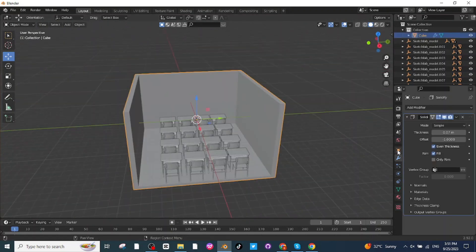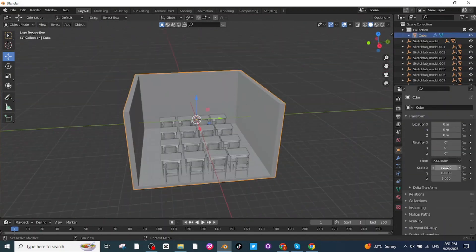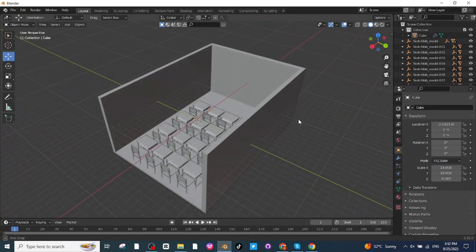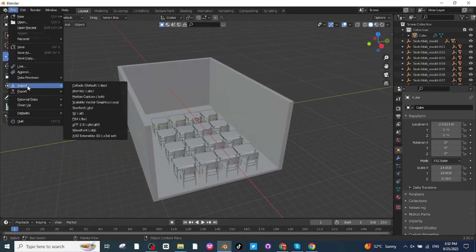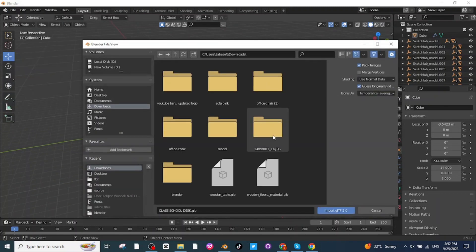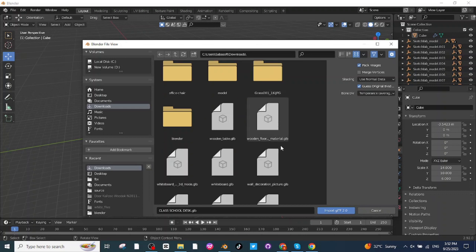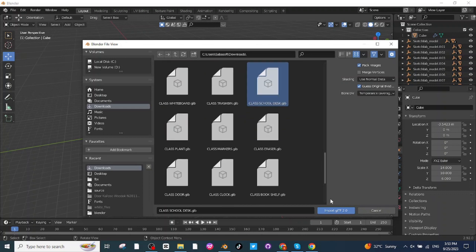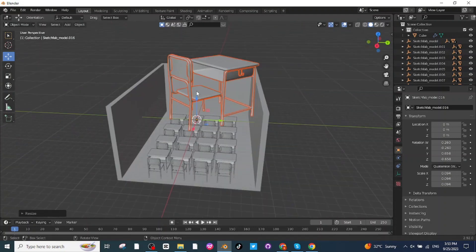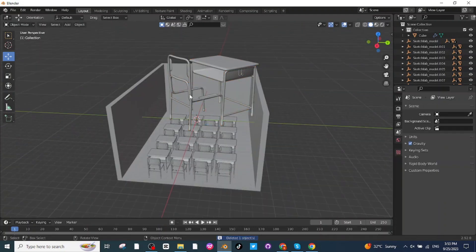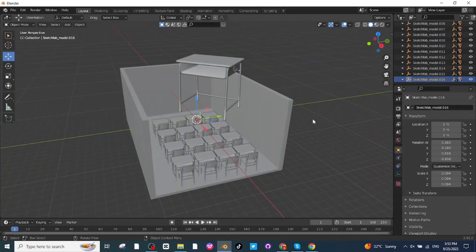Select the classroom design and go to Scale, increasing the X-axis scale to 14. Next, go to Import and import the GLB file of the teacher's table downloaded from Sketchfab. Press S to scale it down. Delete the accompanying chair and use just the table, scaling it up as needed.